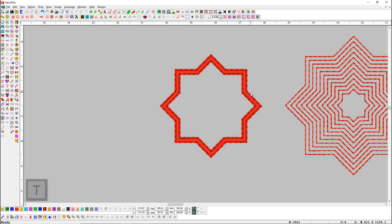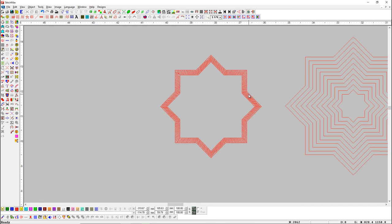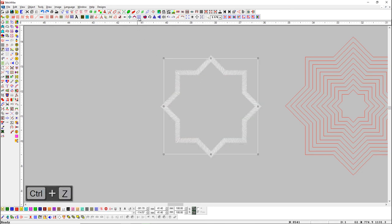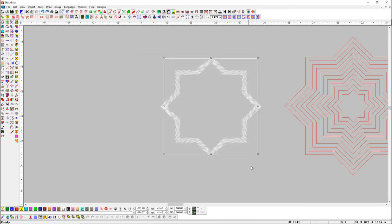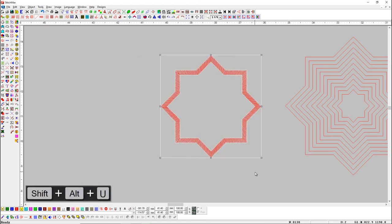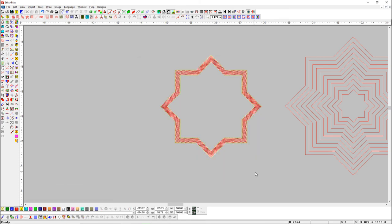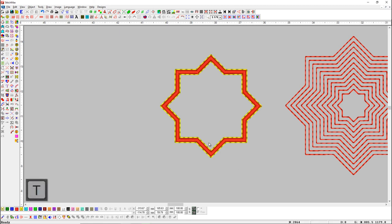We can also add outline on both sides with a shortcut key. Select the object and press Alt plus Shift plus U shortcut key. Here you can see the outline has been added on both sides.